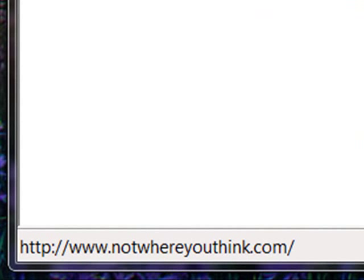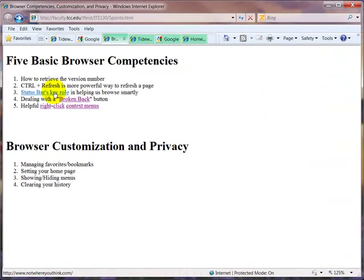And you can see in the status bar that this link is taking us not where you think. Well, that can be very helpful information. Because before you click that link, you can get a glimpse of where it's about to take you.